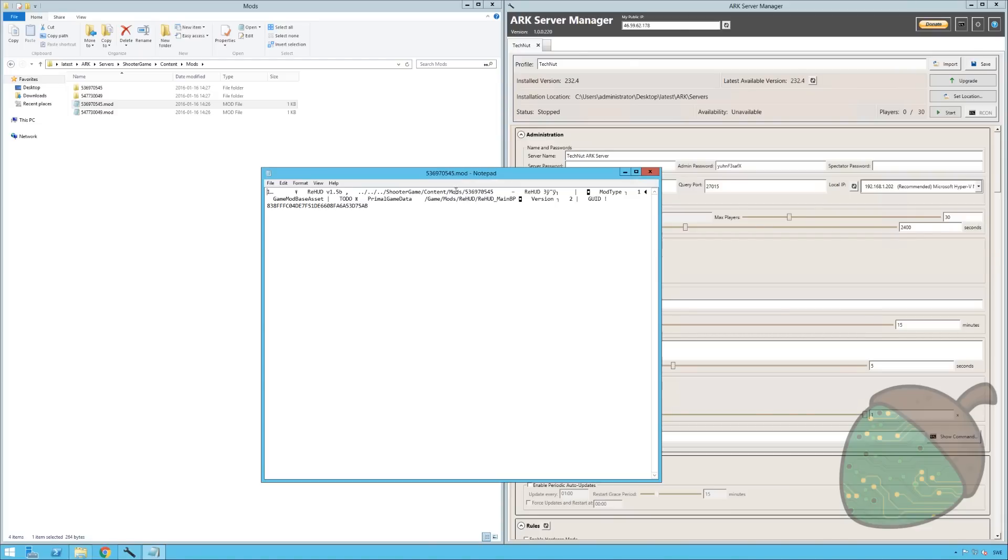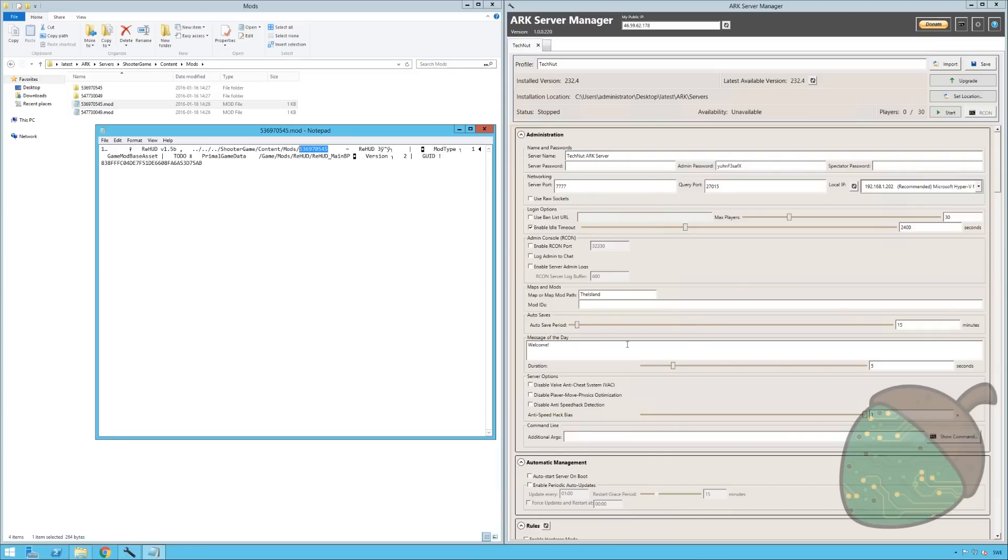And what I need is the mod ID which should be this number. So what I'm going to do is I'm going to go ahead and add that to the mod ID. And if you're adding more than one mod, you just put a colon and you add the other mod ID.